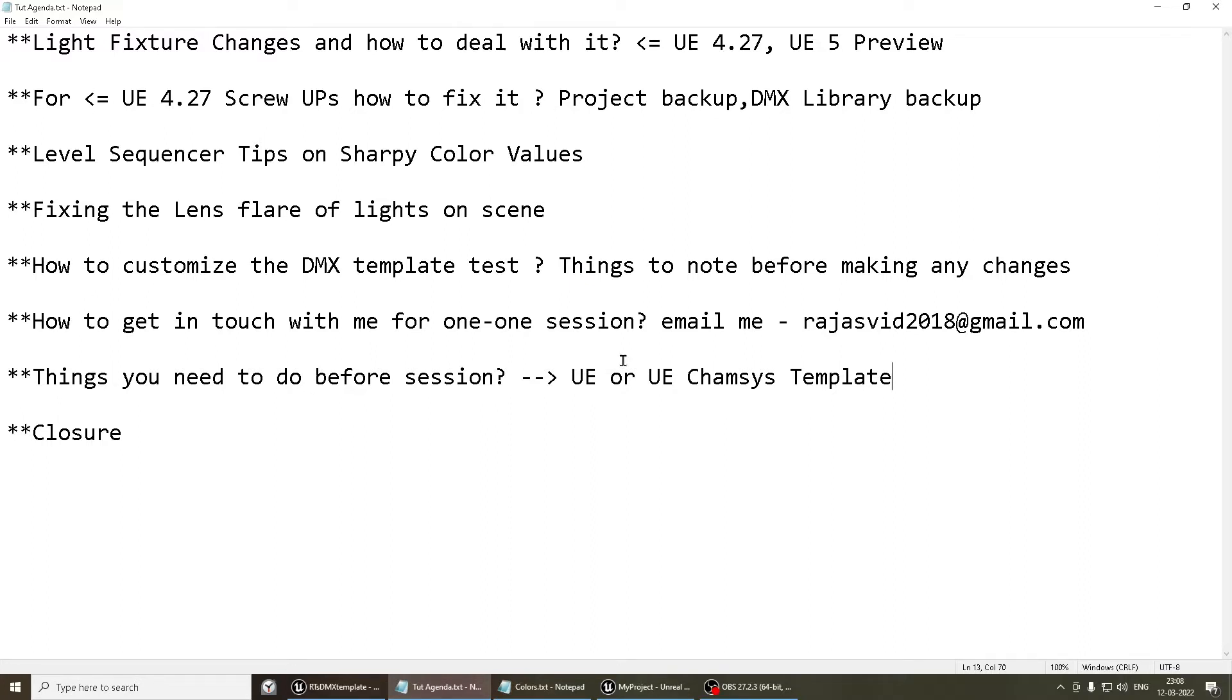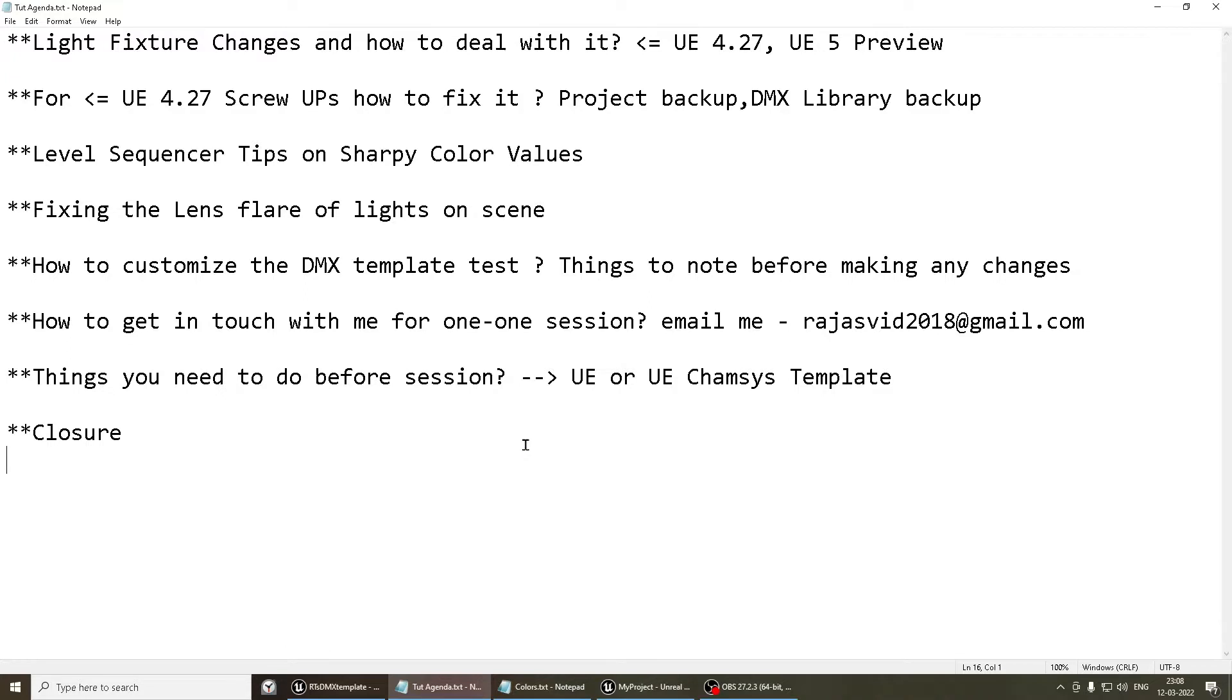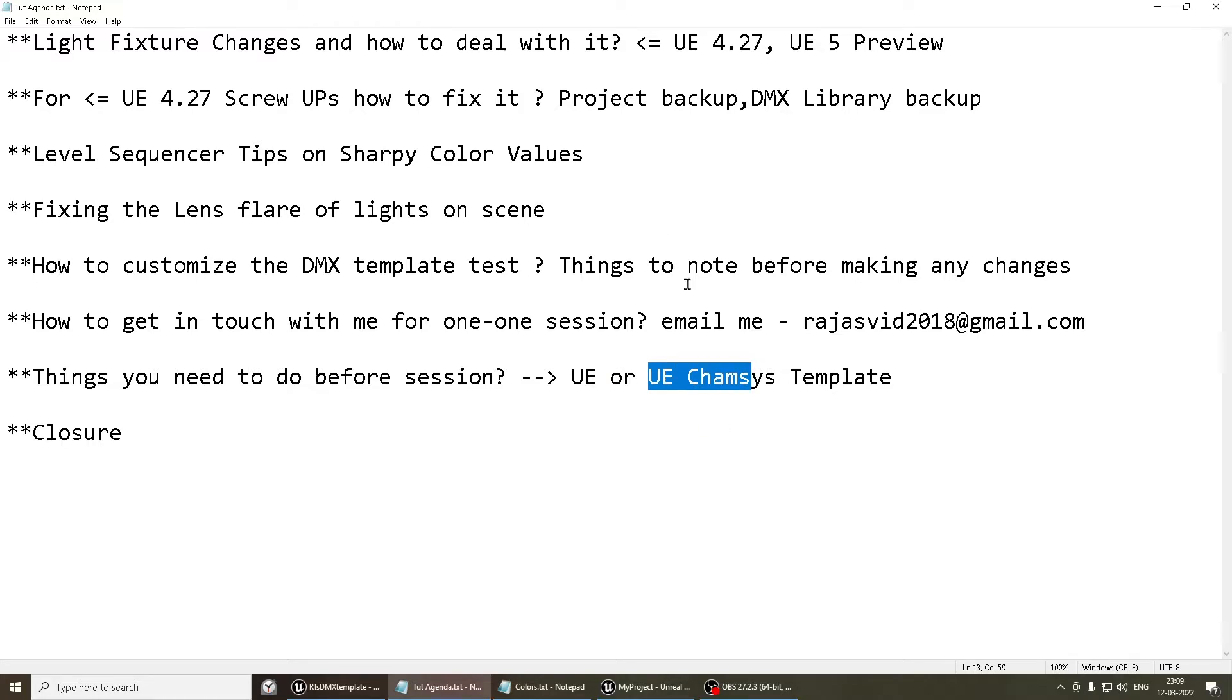Any concerns or doubts which might take 5-10 minutes of our time, it's fine with me. But if you want me to sit with you over the remote and elaborately discuss the process, then I might charge you for that which we'll discuss over email. Finally, things you need to do before asking for a session, that is to be ready with the template either on Unreal Engine or Unreal CamSys ready before we get started. Let's get started.